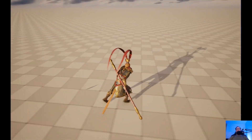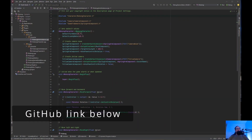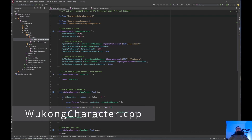Let's go ahead and fire up the editors. Let's go ahead and open up three files: WukongCharacter.cpp, WukongAnimInstance.h, and WukongAnimInstance.cpp. Go ahead and open those three files, and let's jump into WukongCharacter.cpp.